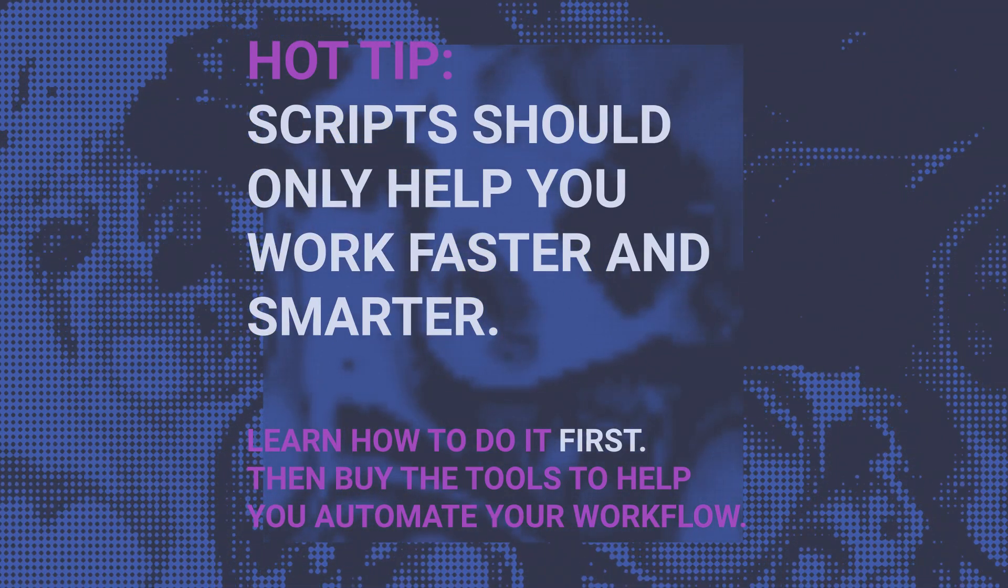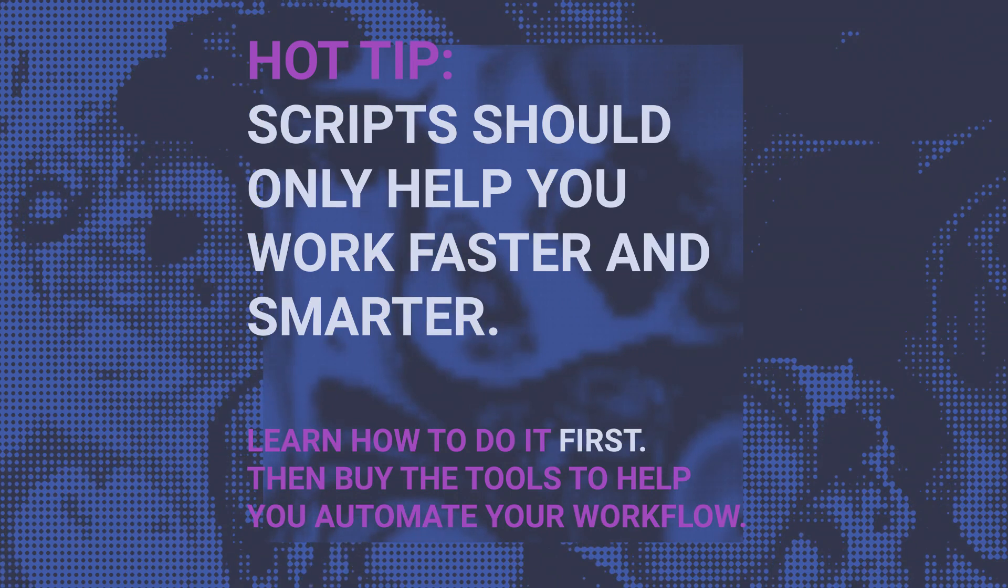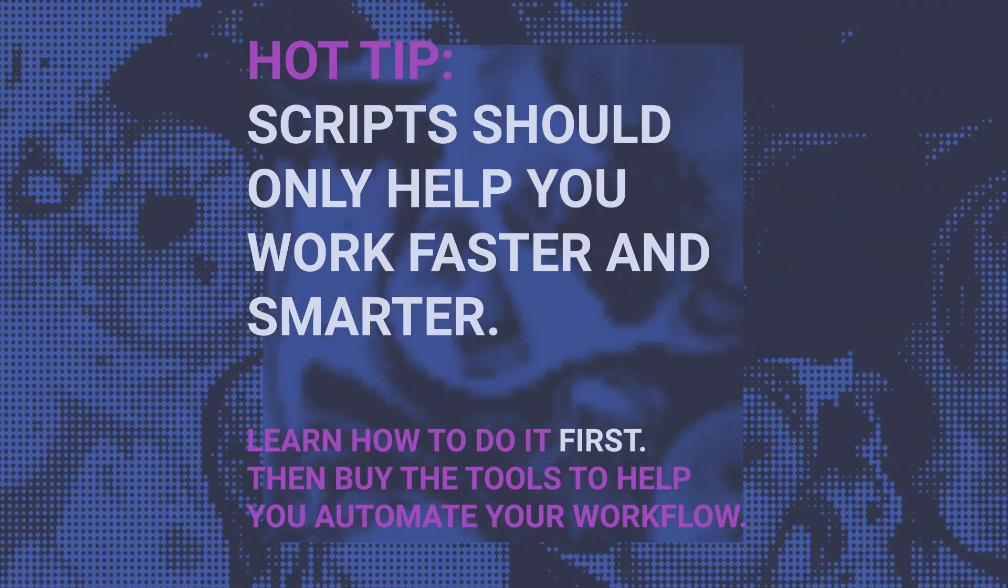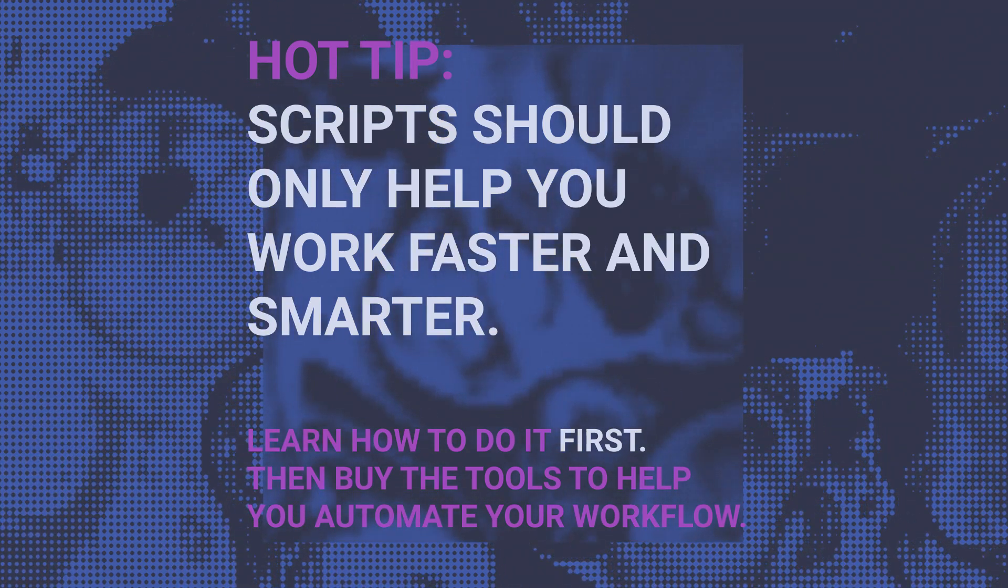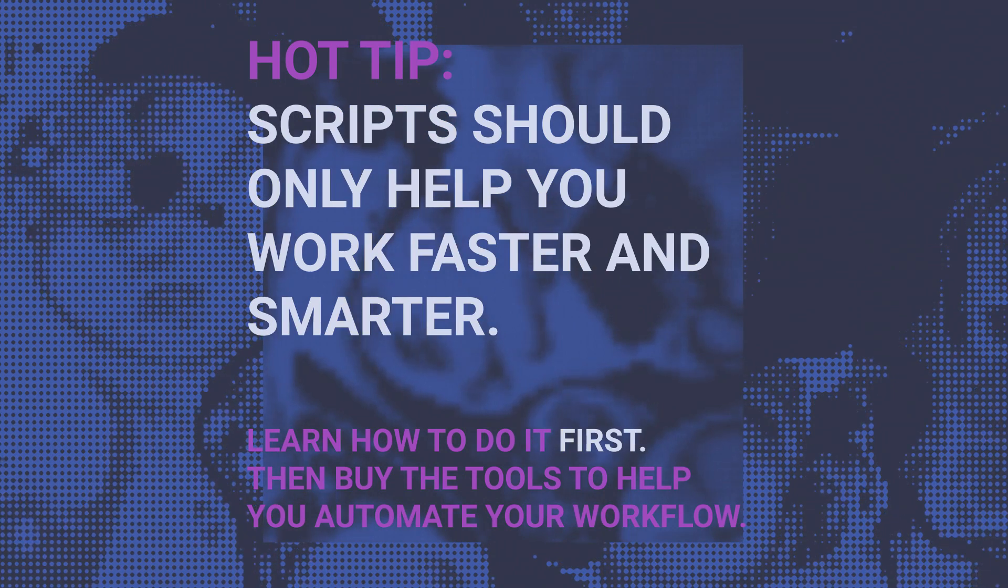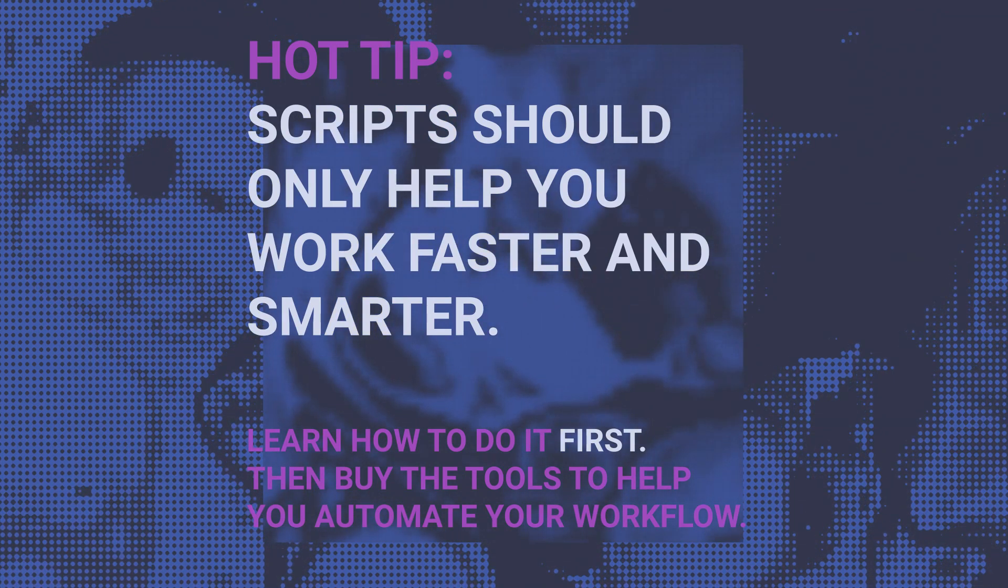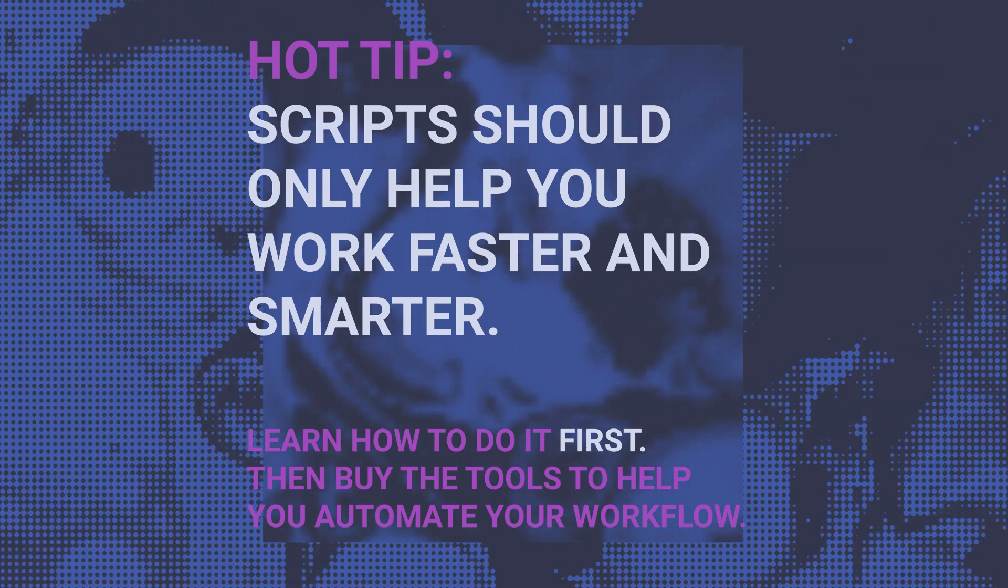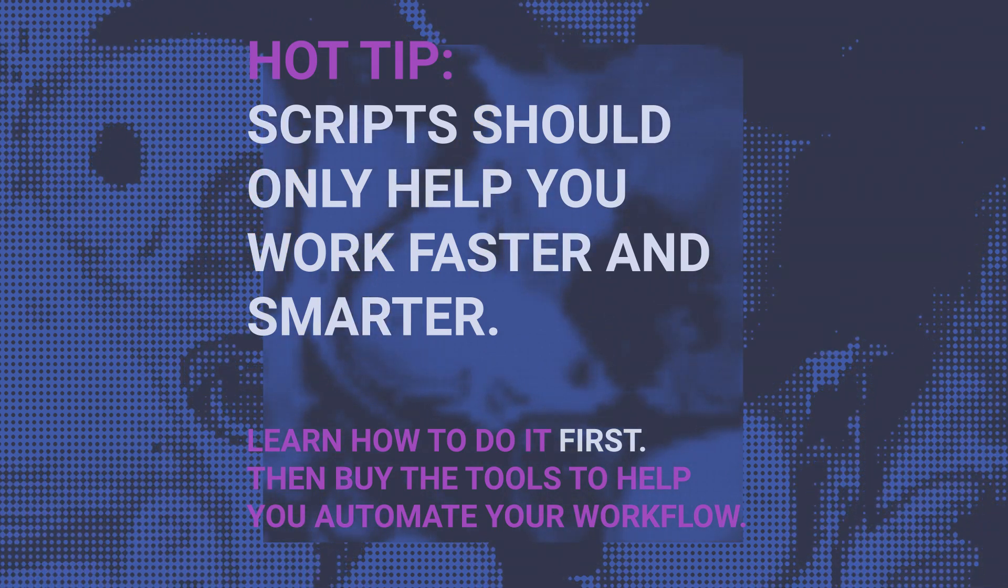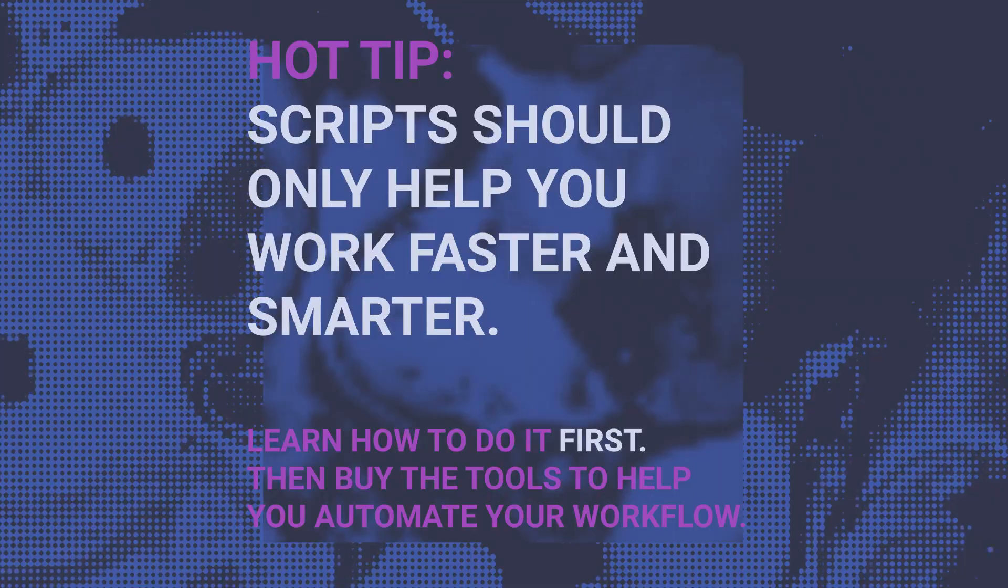There's going to be exceptions to what I'm saying, of course, but generally you shouldn't use plugins just because they do something that you don't know how to do. You should be using them because they are going to greatly enhance your workflow and help you do things that you already do much faster. Now that I'm done preaching, let's get on with the list.